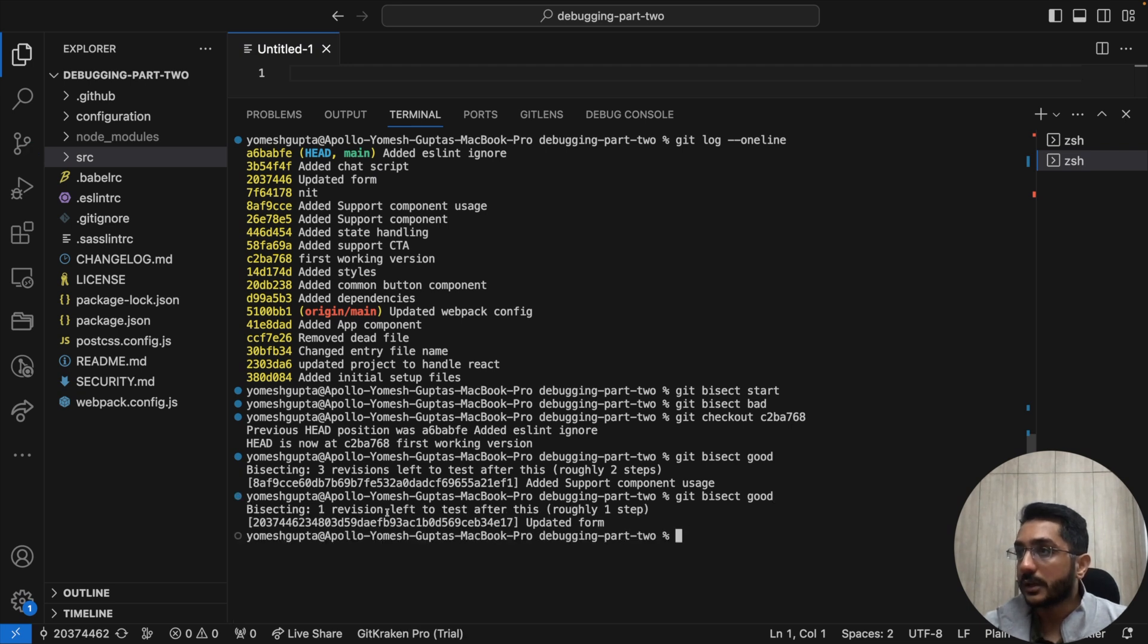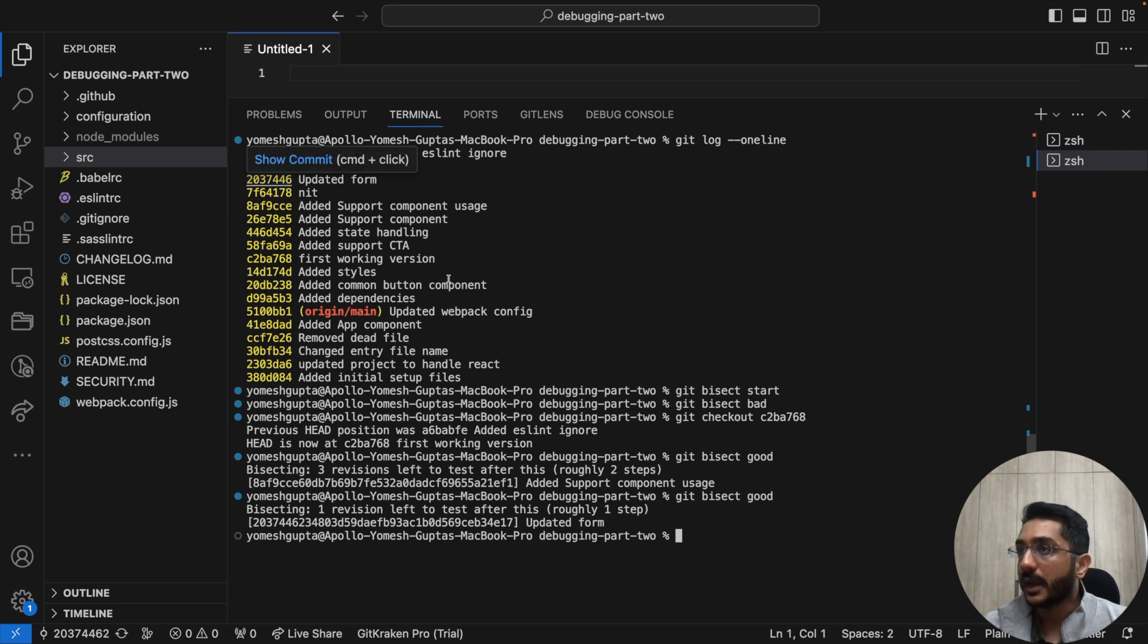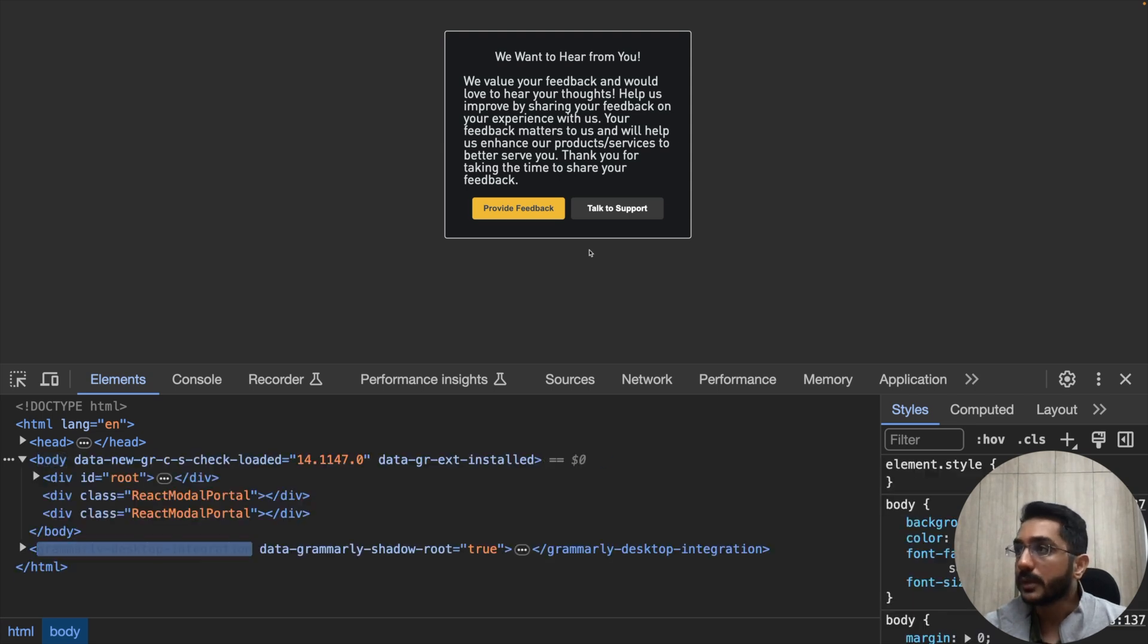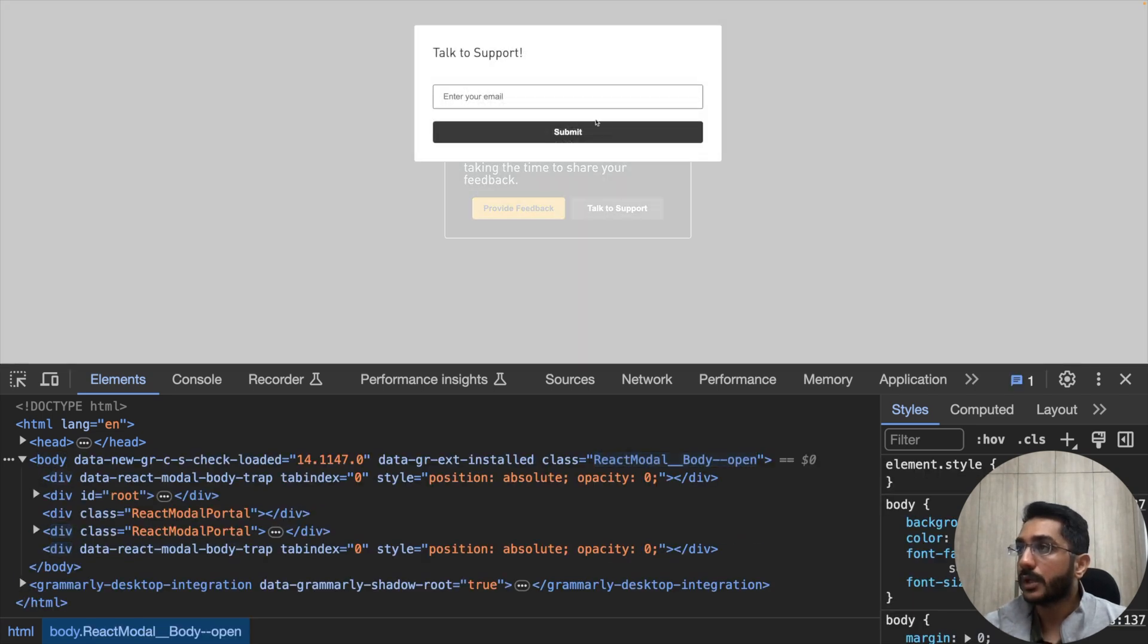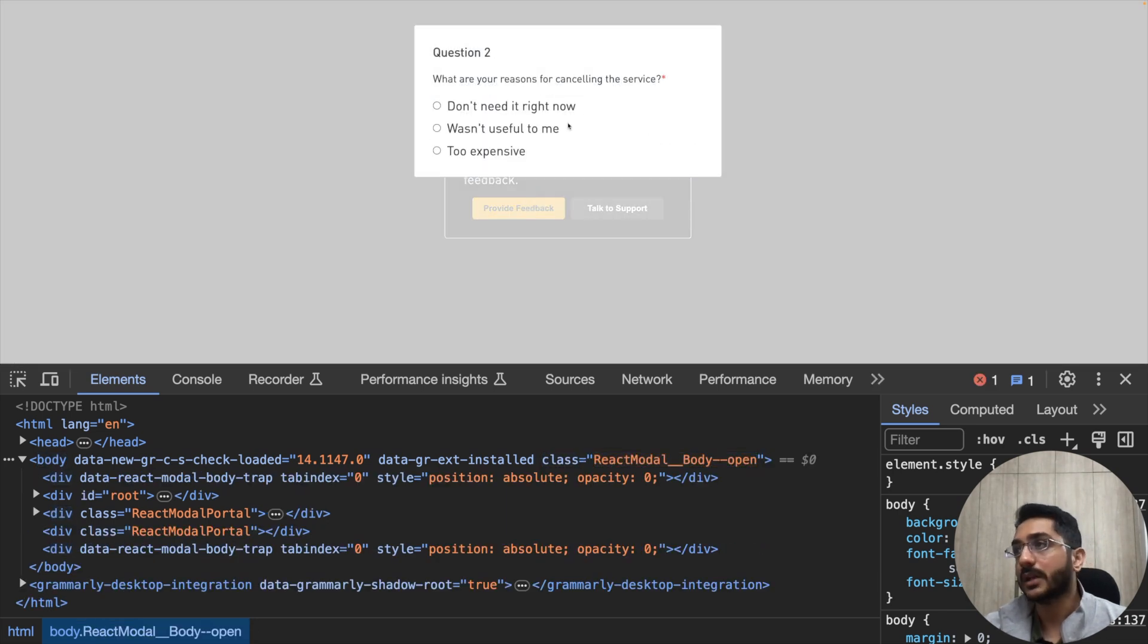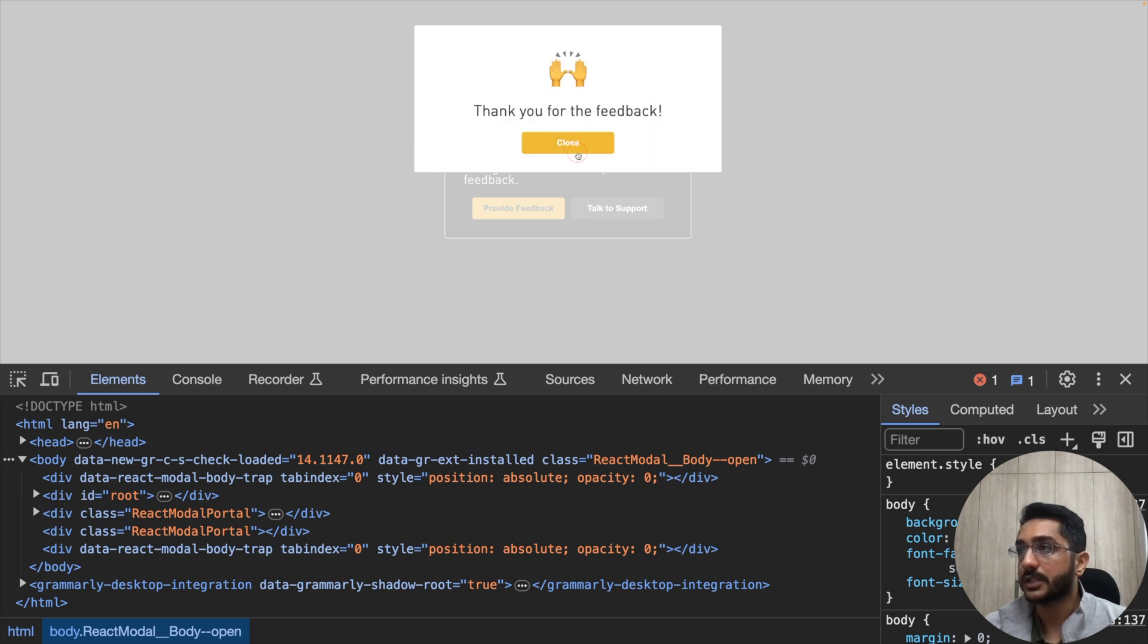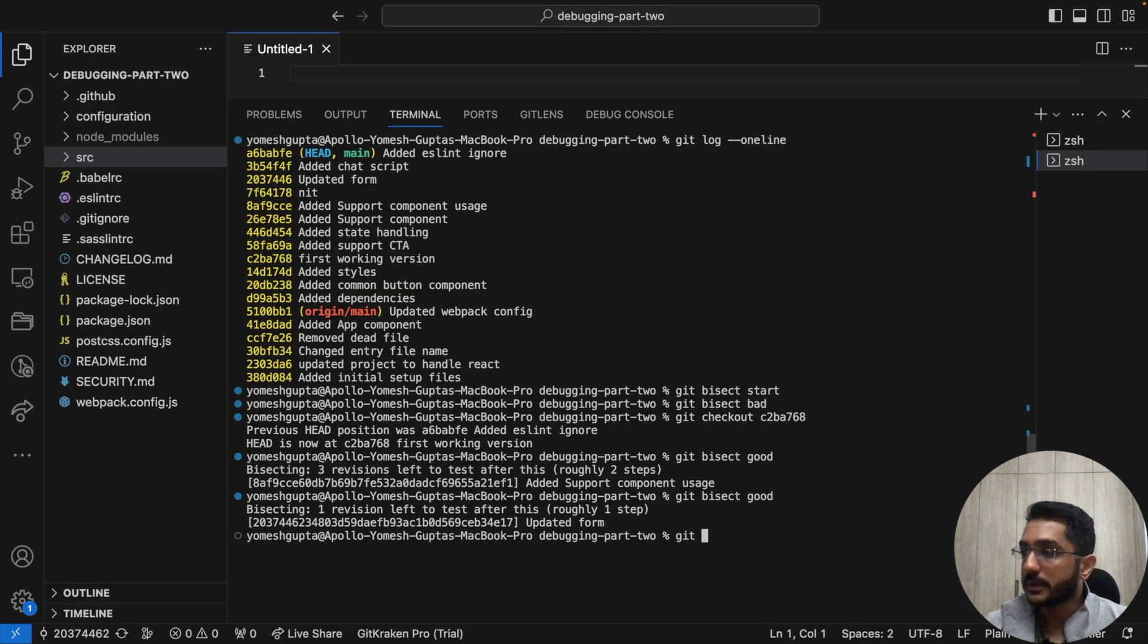Now it is again between add support component usage and add eslint ignore it picked up updated form this sha-1 and checked out the repo to that particular one. So if I come back, I'll just refresh. If I open talk to support, we are now seeing the updated form. We close it. We see the provide feedback. The UI is again correct. So that means this is working fine. So I can mark it as git bisect good.